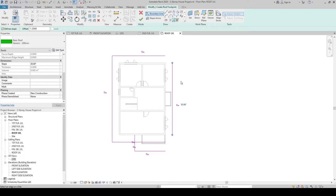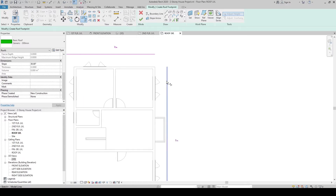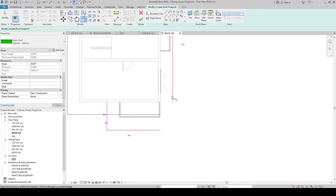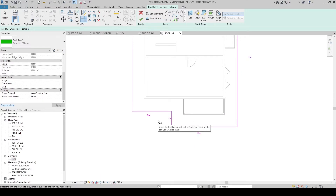Now let's trim the lines. Press Escape twice to exit the Pick Lines command. To trim, press TR on the keyboard, or click directly in the Modify tab under the Modify panel. Click to select the trim boundary, then click the segments to trim on each side. Press Escape twice to exit the Trim command.